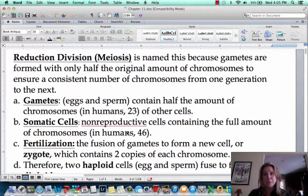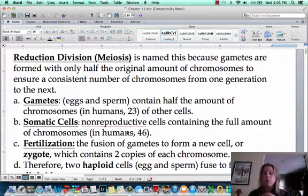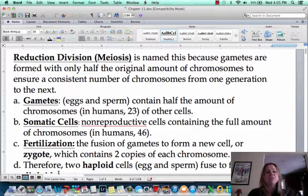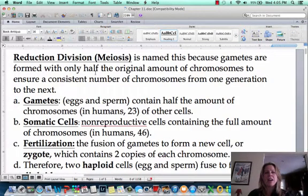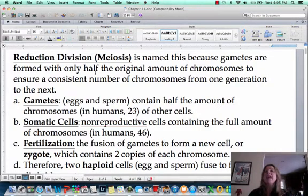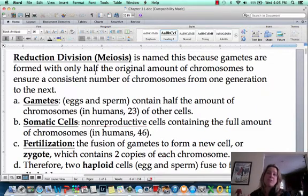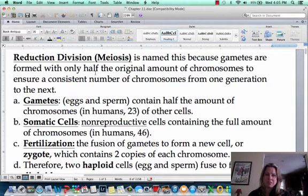Meiosis — the only purpose of meiosis is to make gametes, which are sex cells. So the only purpose is to make eggs or sperm. We call meiosis a reduction division, and what that means is our cells have 46 chromosomes, but at the end of meiosis you're only going to have 23 chromosomes in your cells. That's why we call it a reduction division.